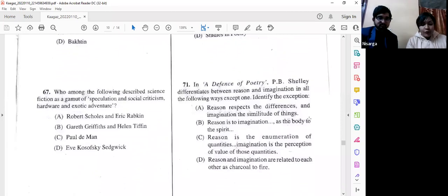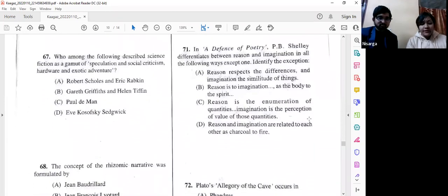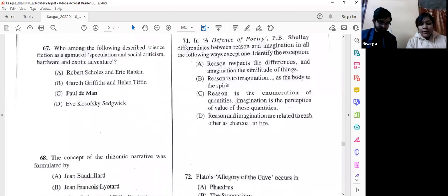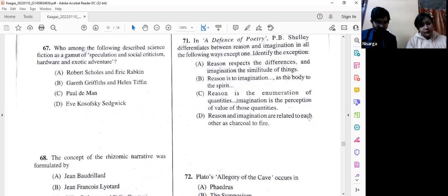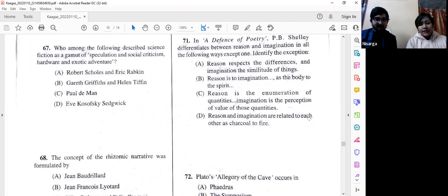Question number 67: Who described science fiction as 'a gamut of speculation, social criticism, hardware, and exotic adventure'? We go with option A — Robert Scholes and Eric Rabkin.